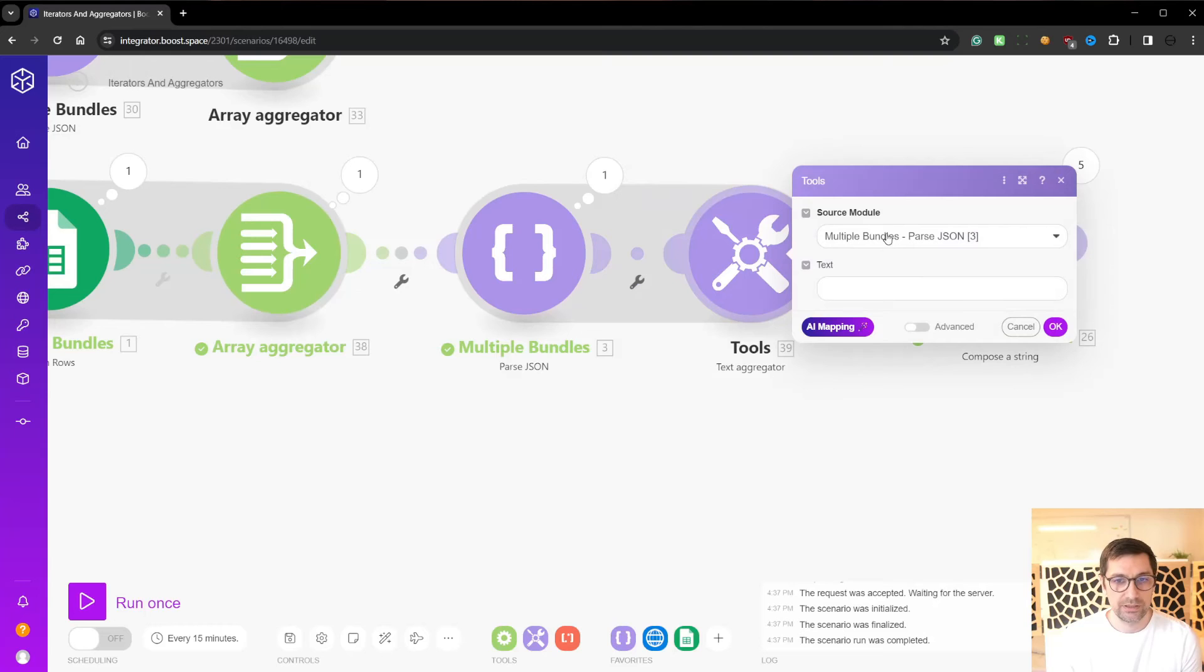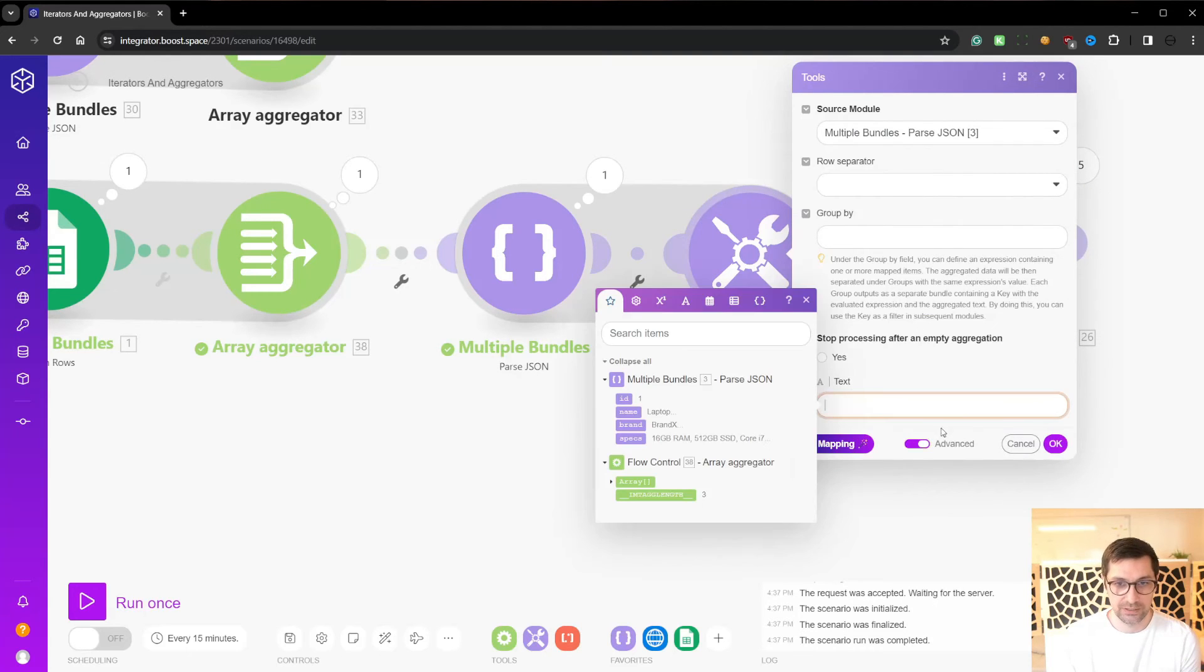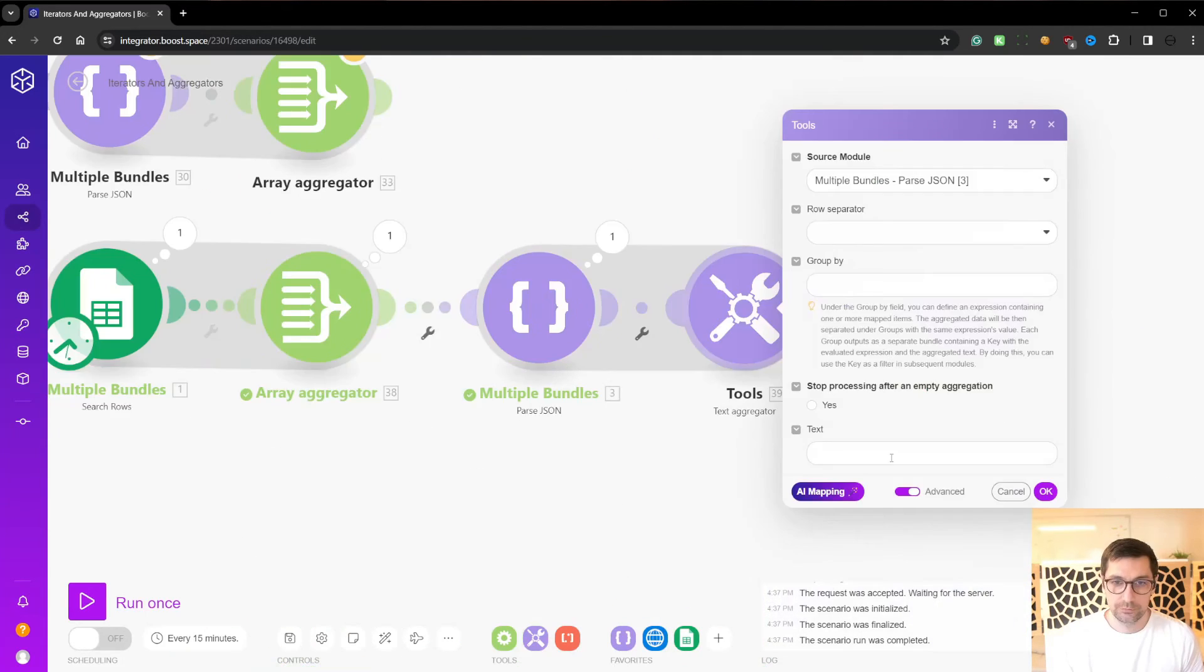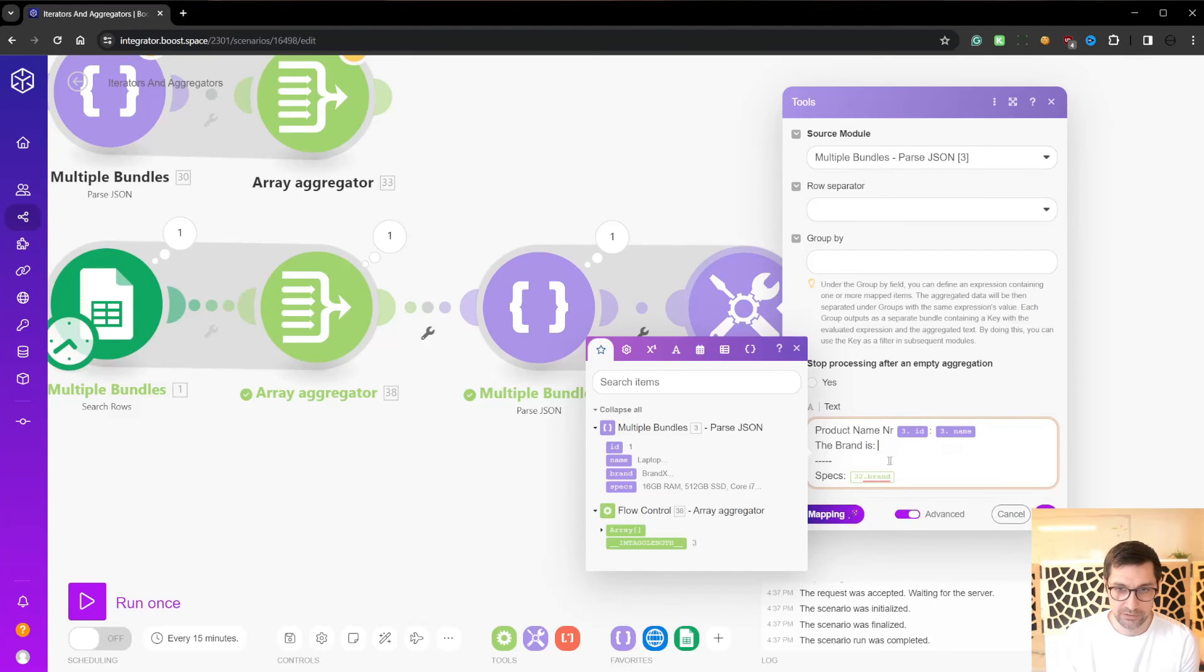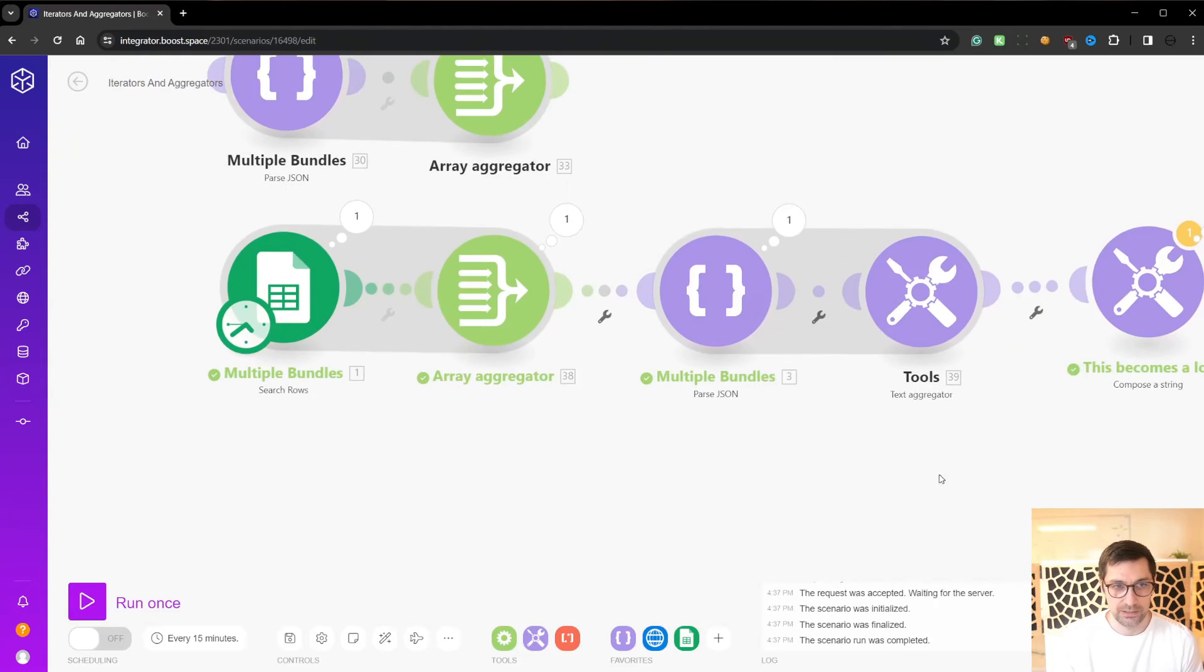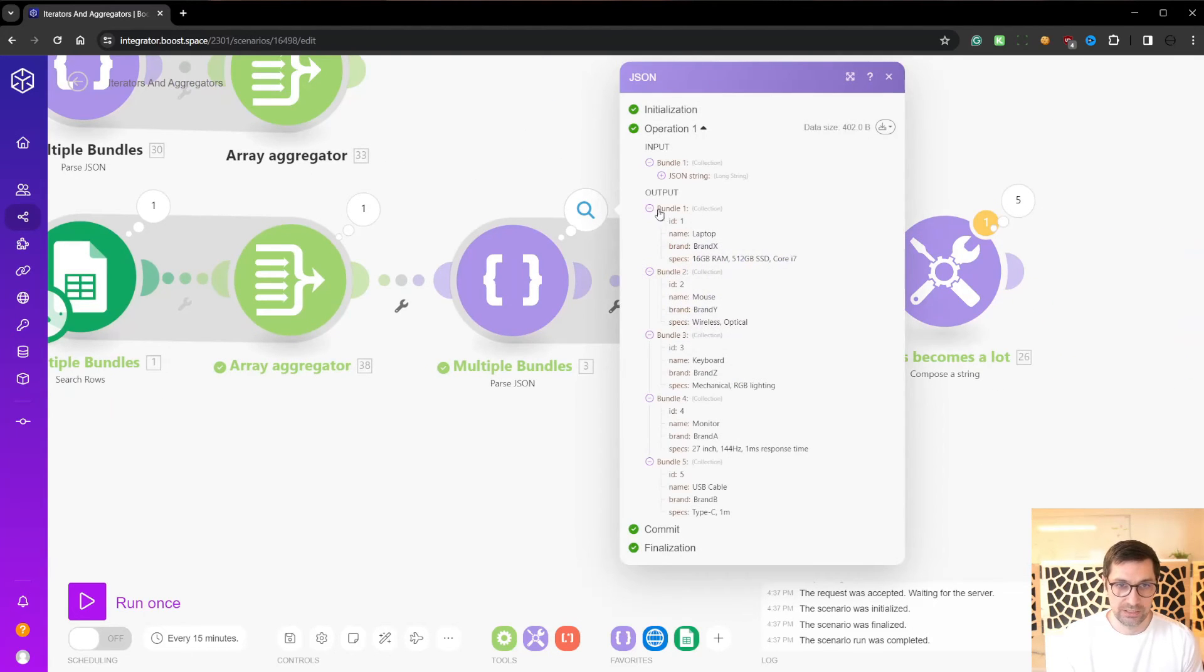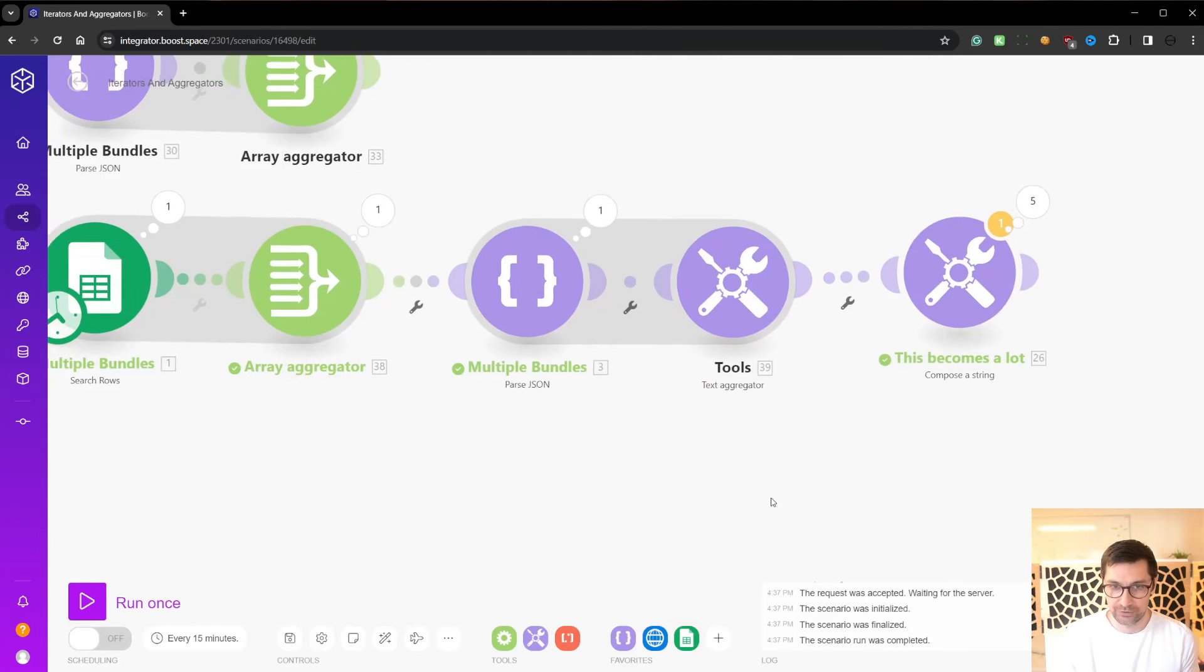Now in the text aggregator, we expand to show advanced. For each time this bundle runs, we want to this one. Let's take this. We want to do this and then the number is the ID. The name is the name. The brand is the brand and the specs is the specs like so. So this output here will now take all these bundles and aggregate them into one large text file and output this text into this string over here.